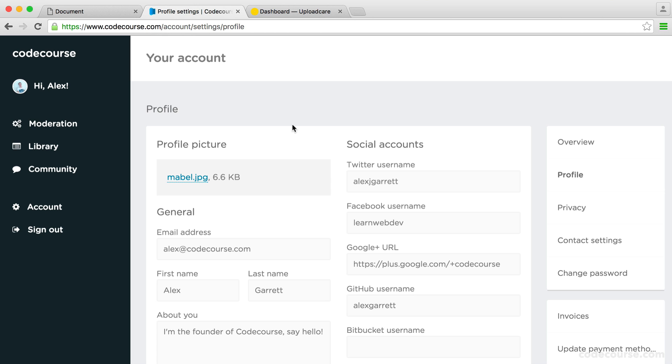And then later on, we'll look at all of the additional options. We'll style up the button, the little circle you see when you upload. We'll look at the different sources you can actually upload from. There are a lot more than the ones I choose to allow on CodeCourse.